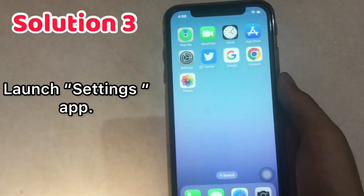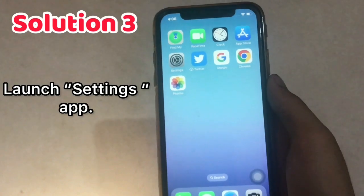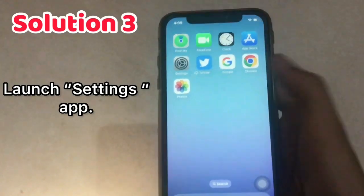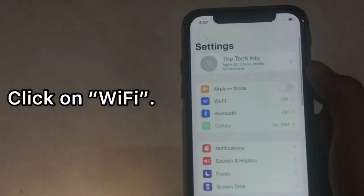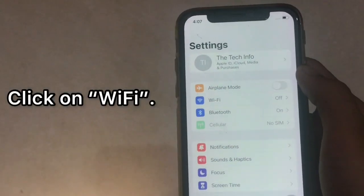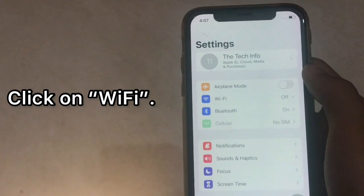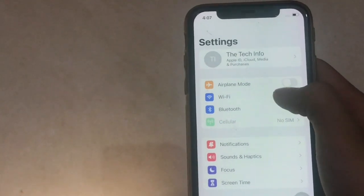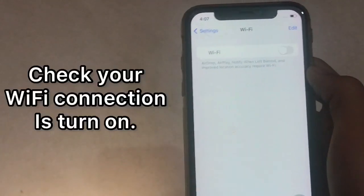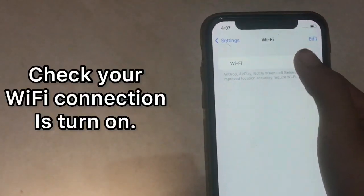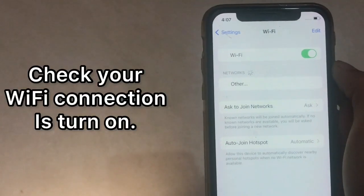Solution 3: Launch the Settings app and click on Wi-Fi. Check that your Wi-Fi connection is turned on.